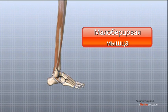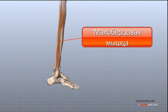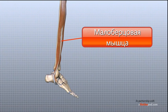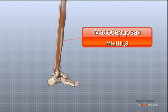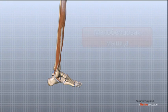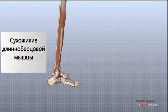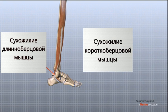The two peroneal tendons run behind the lateral malleolus and help turn the foot down and out. These two muscles and their tendons are called the peroneus longus and the peroneus brevis.